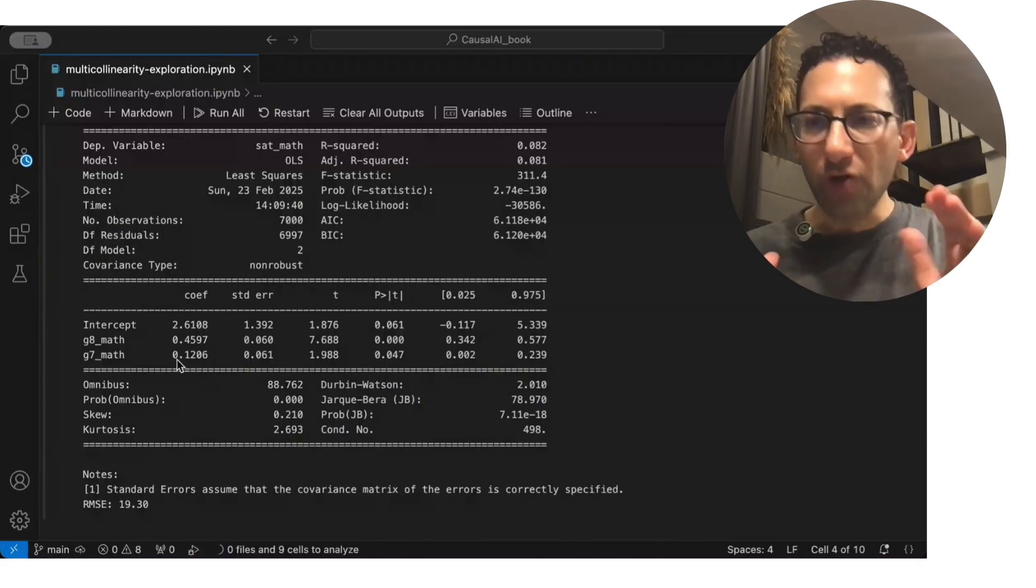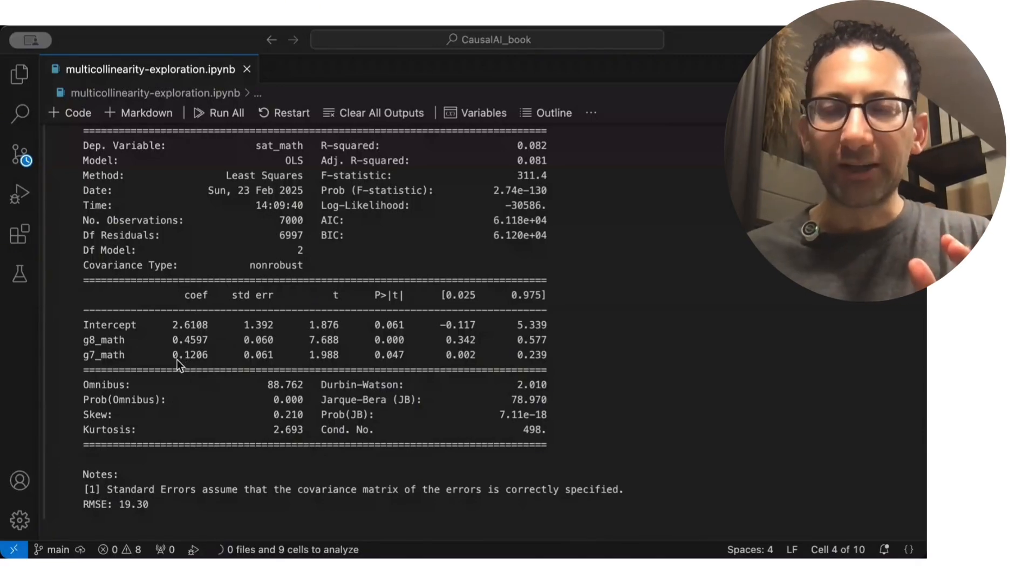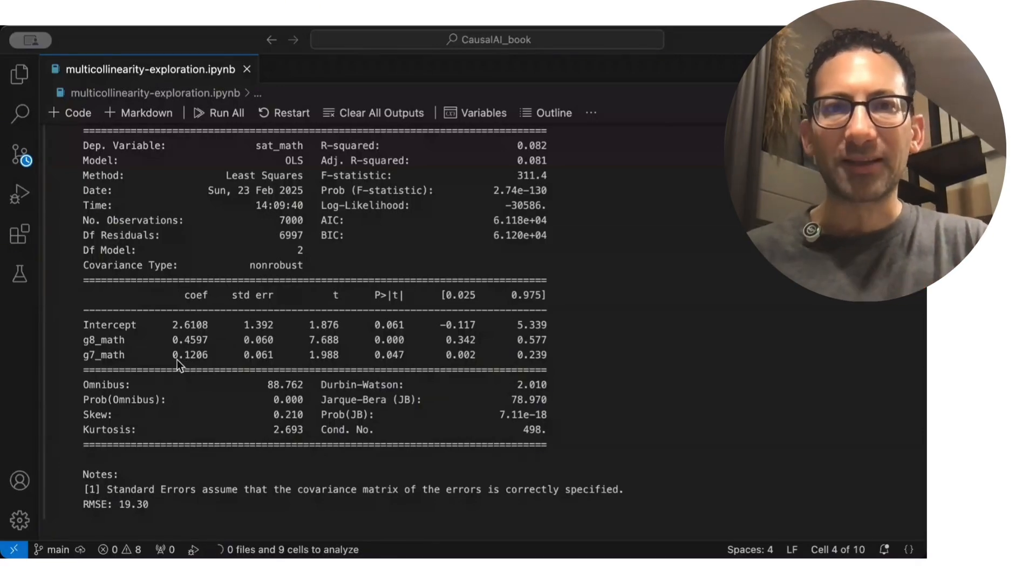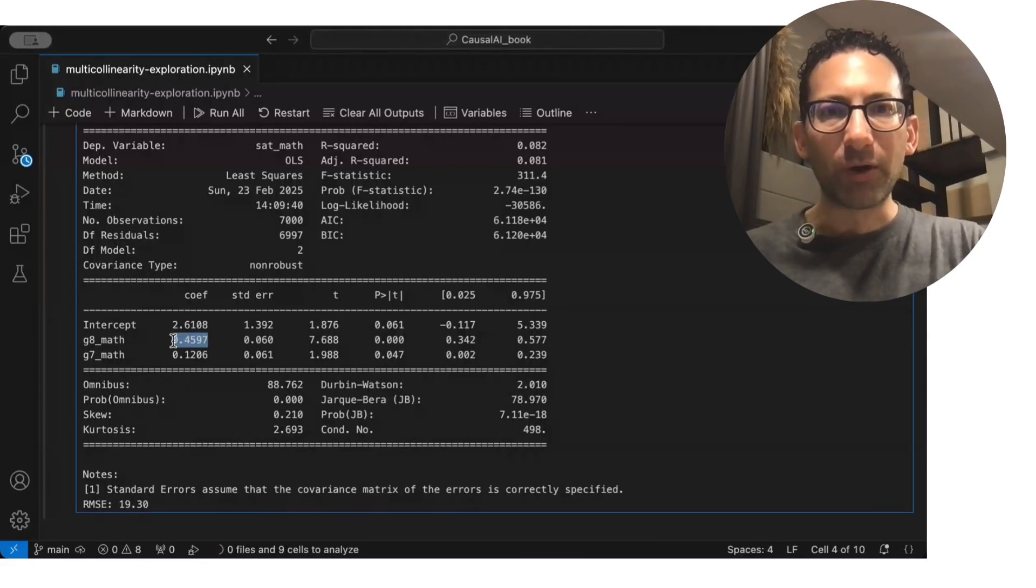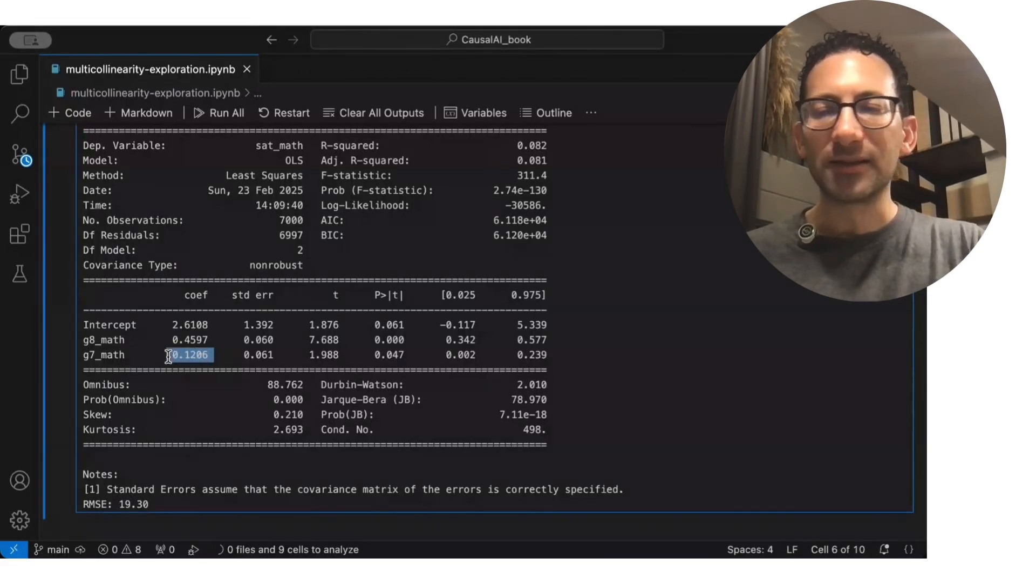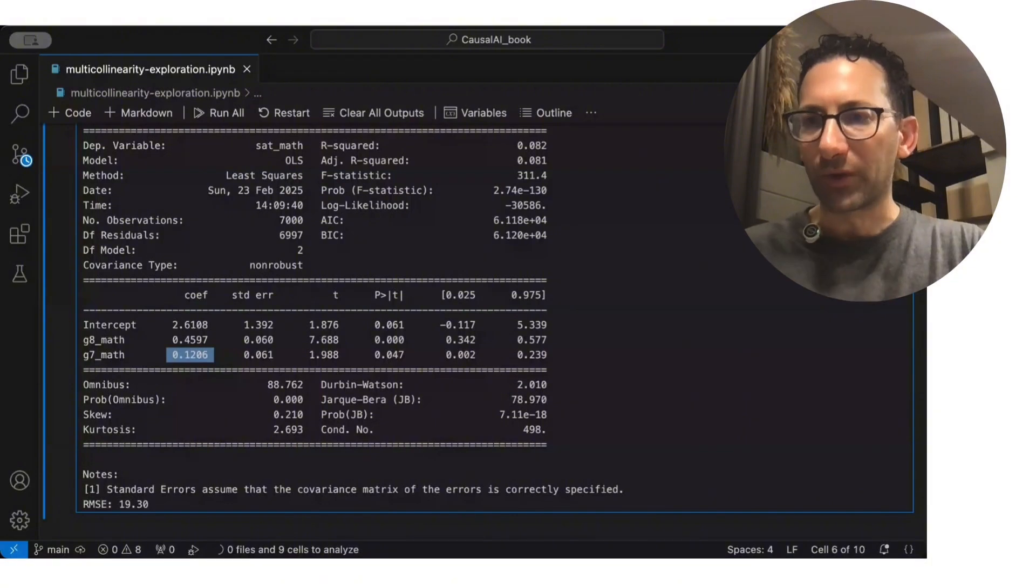But remember, we know what the true relationship is, right? This coefficient should be 0.6, and this should be 0 in the sense that that's what we defined.